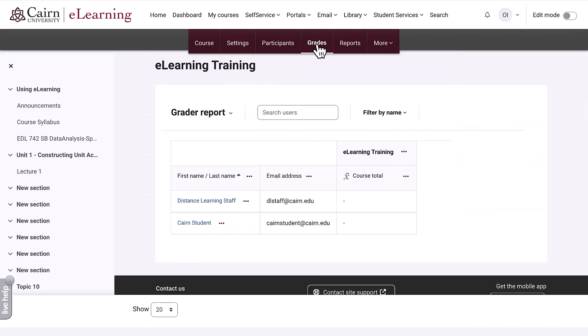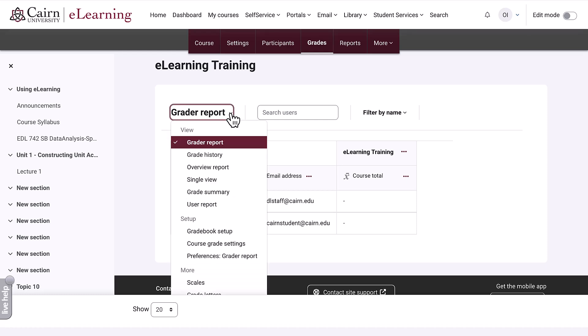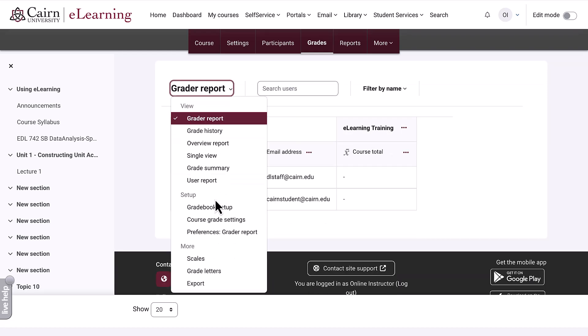We click here on grades, then click on the drop-down under grader report, and here are all the options related to the gradebook setup. Further down in the setup area, we click here on gradebook setup.